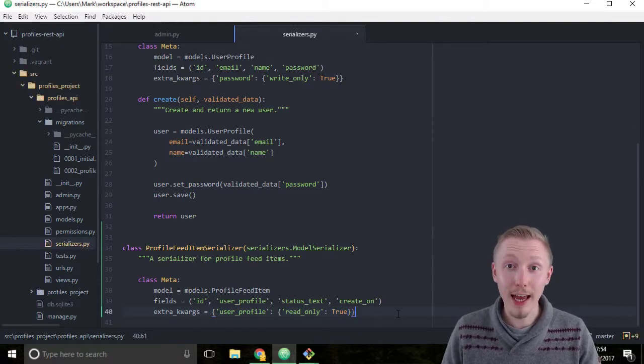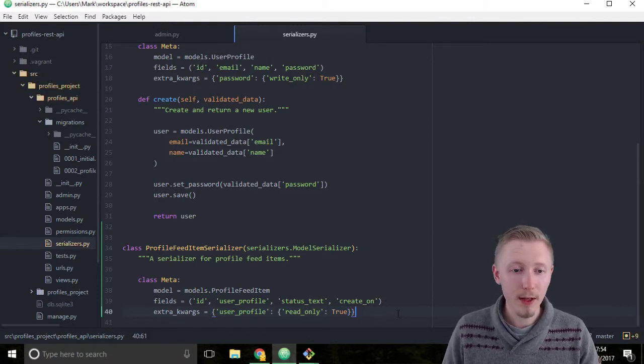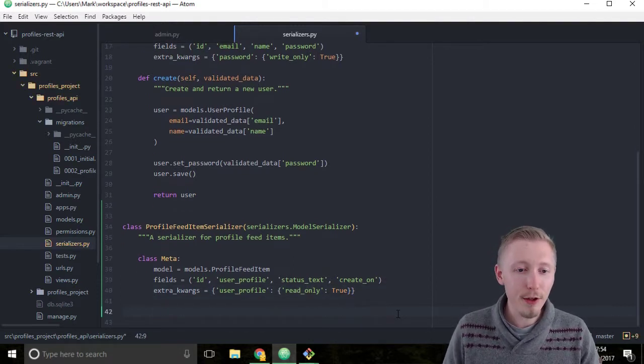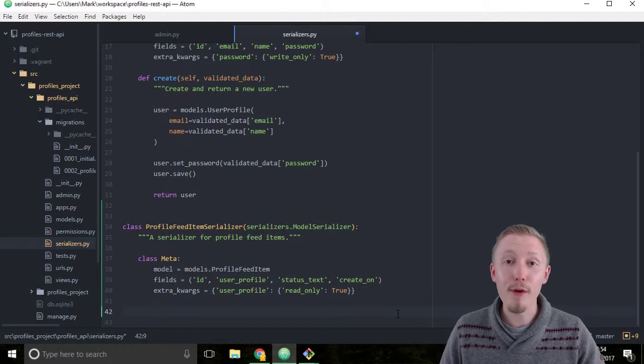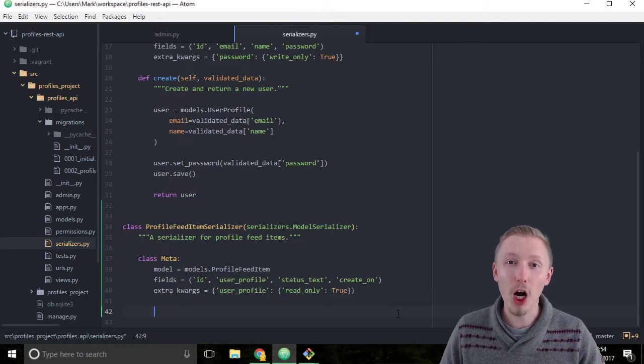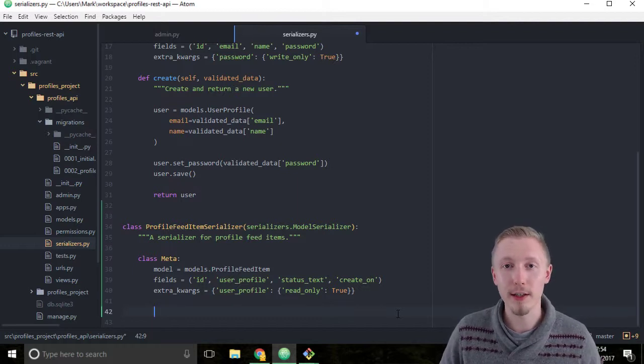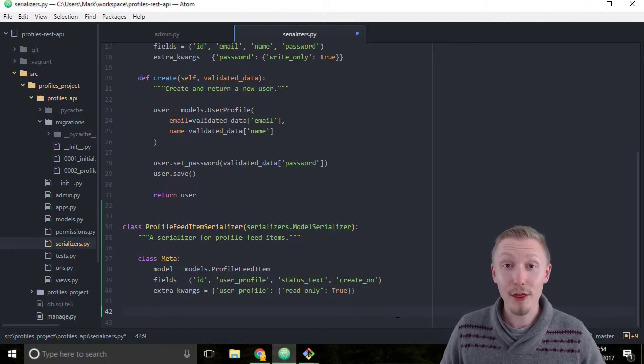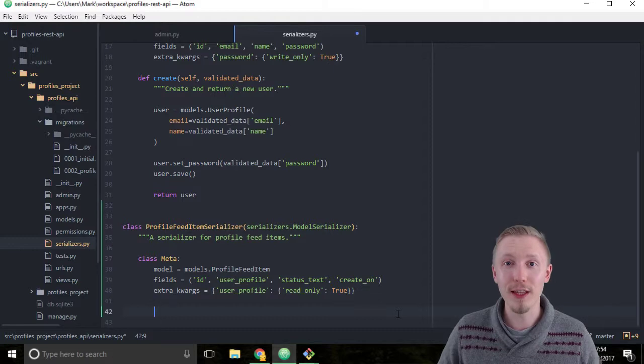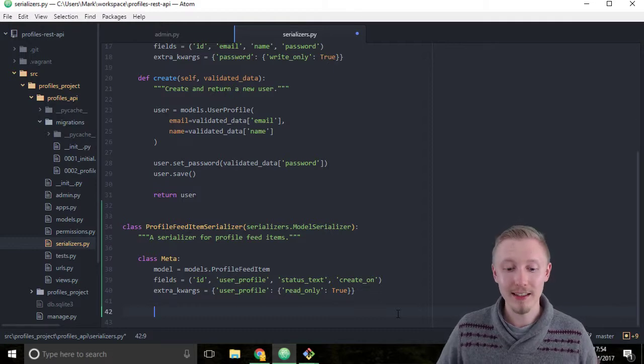Okay so save the file. That's how you create a profile feed item serializer. Thank you for watching and I'll see you in the next lesson.